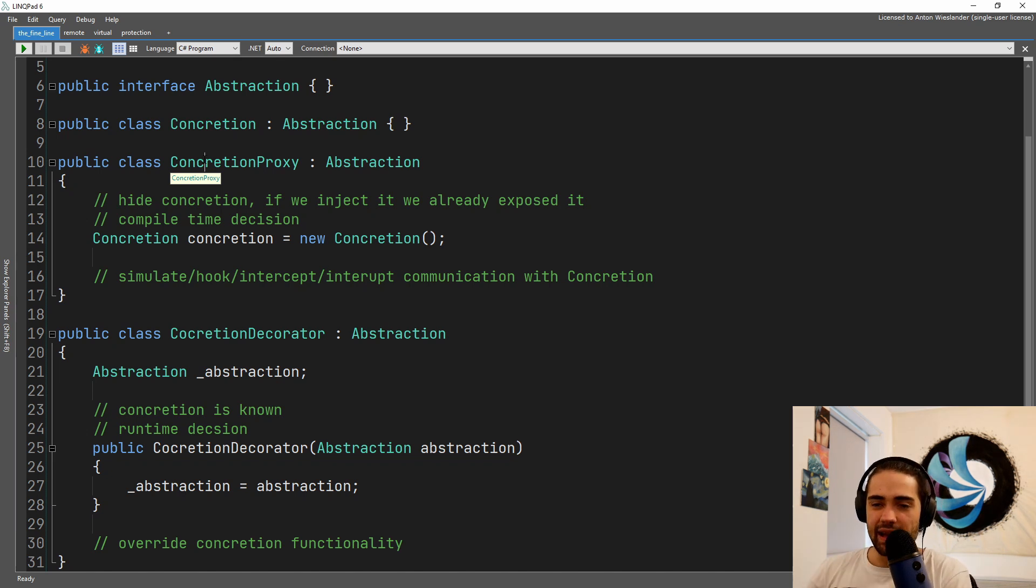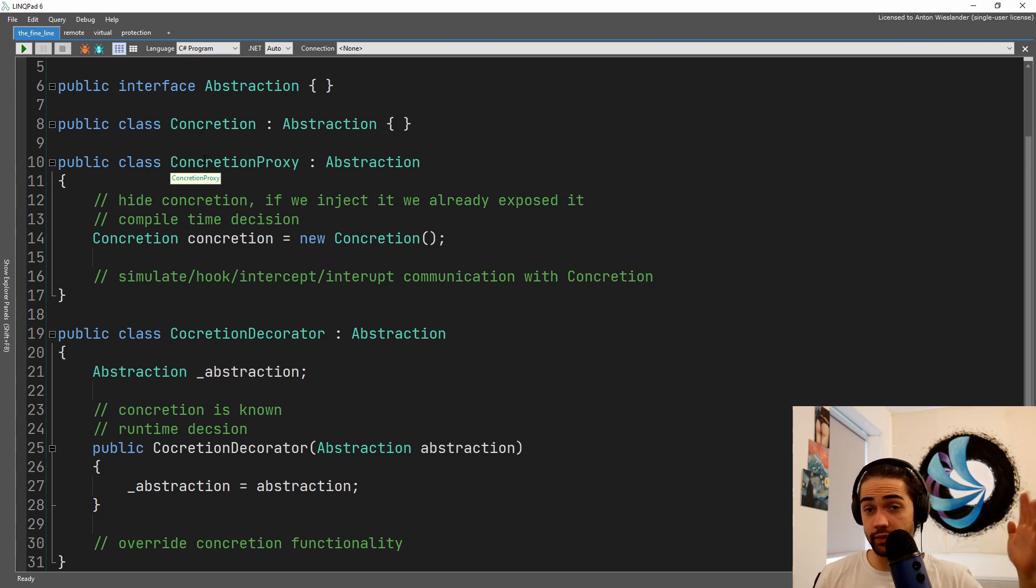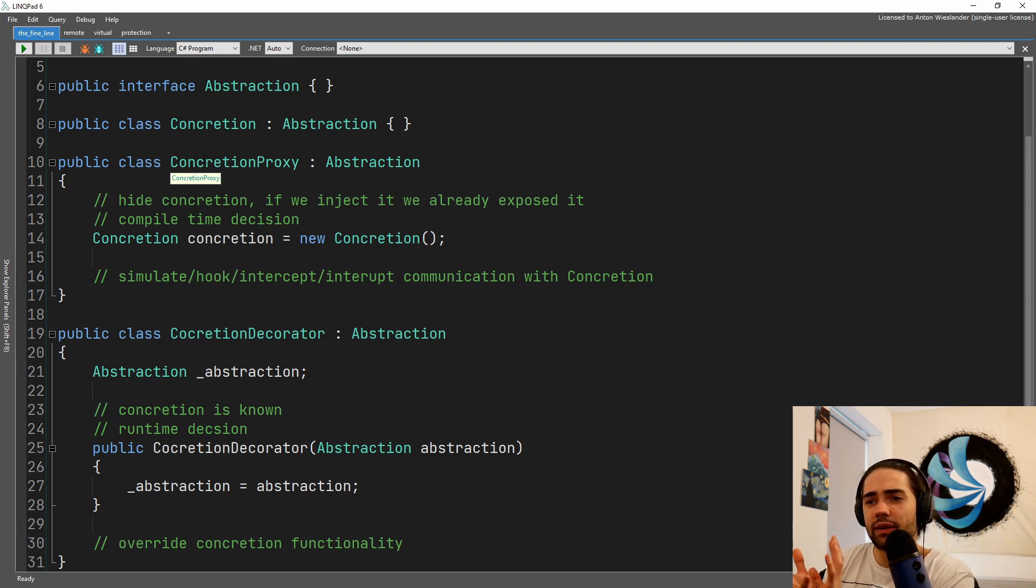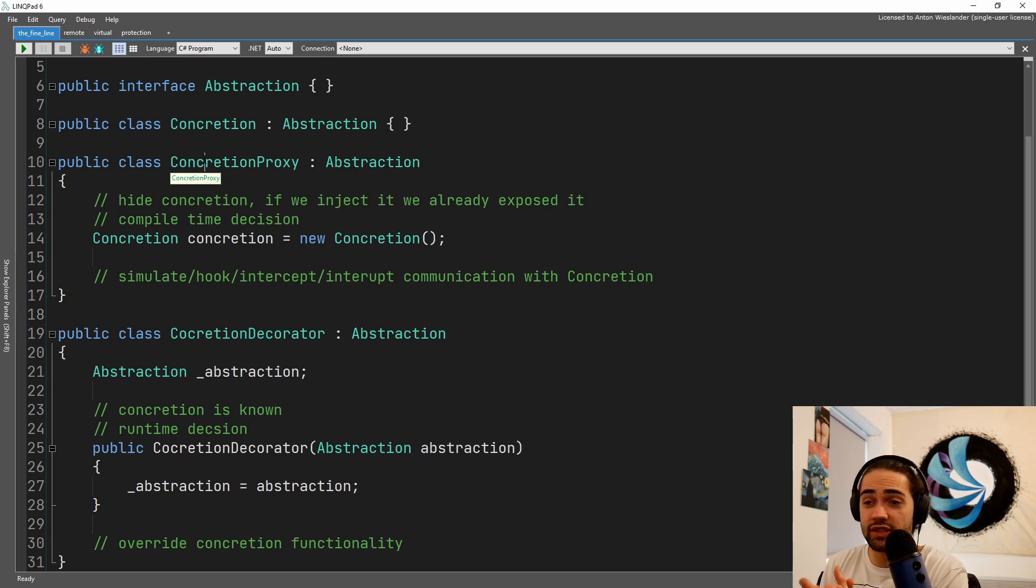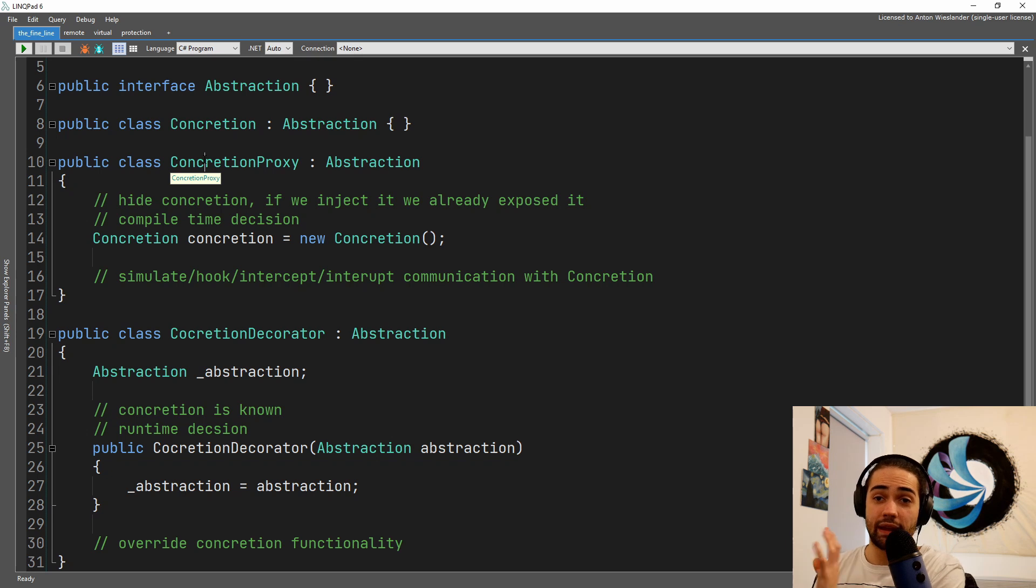So it can be like lazy evaluation, fetching something from a remote server. Again, the way that I think about it may not be correct, you can tell me in the comments how you think about it.